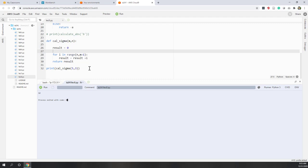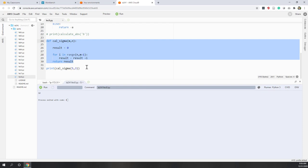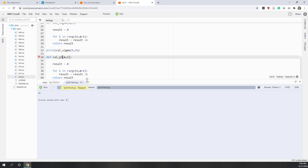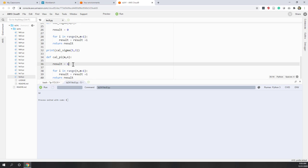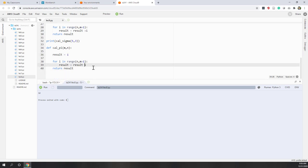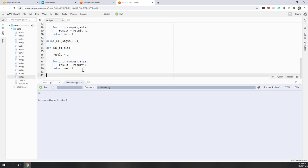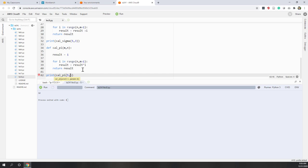We can also define 'calculate_pi' in the same way by copying the sigma function. For pi, the initial result is 1 because we are doing multiplication. Inside the loop, we use 'result = result * i'. This gives us a product from n to m. Let's test it: 'calculate_pi(3, 5)' — three times four times five.